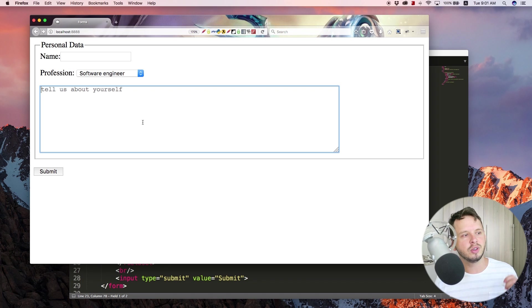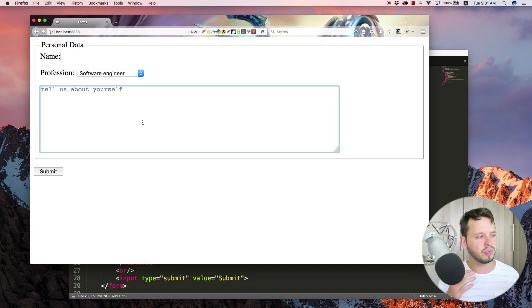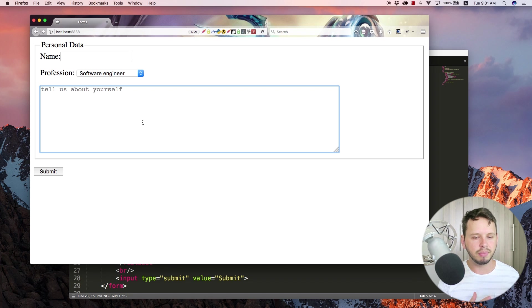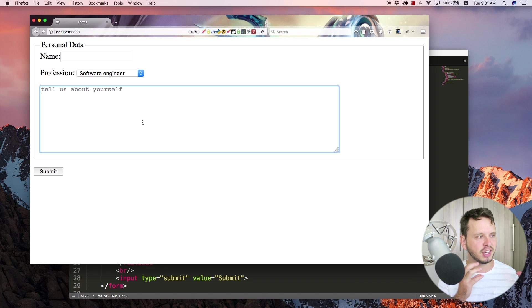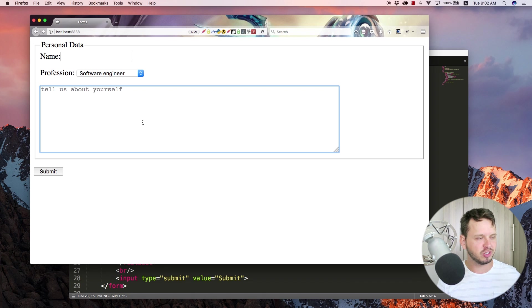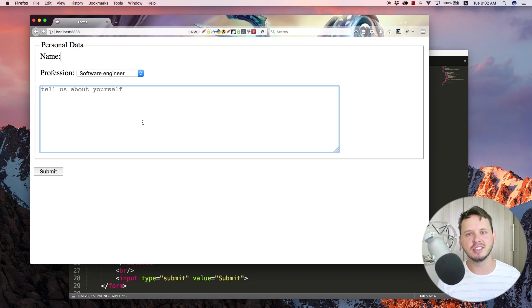Right, so those are some of the other elements that go within a form and that's how you use them. Feel free to go ahead and create a whole bunch of forms now with the names, professions, whatever, drop down lists, text areas and I'll see you guys in the next video.